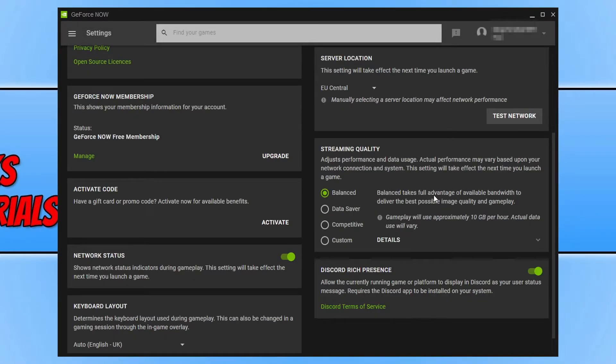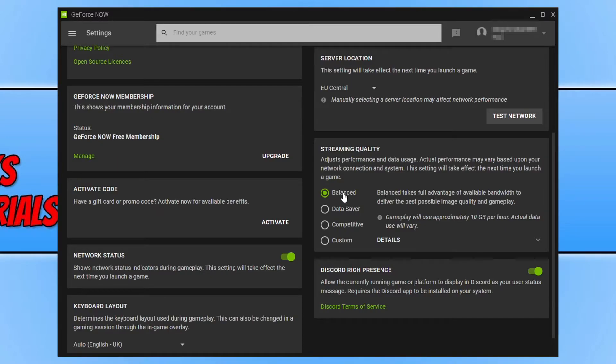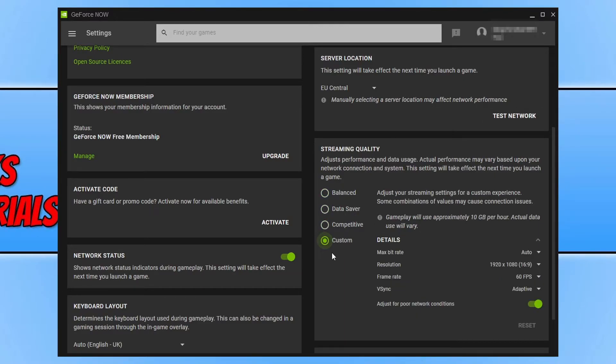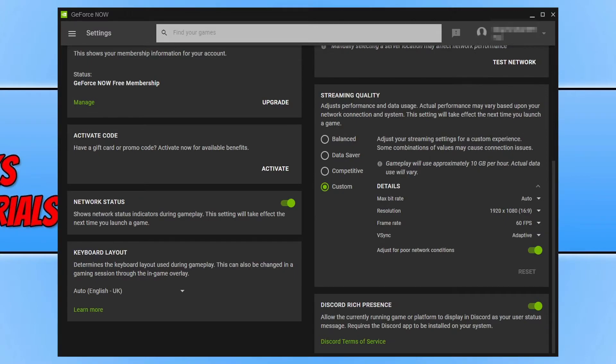You now have the streaming quality. By default, mine's on balanced. You have three different options. You have balanced, data saver and competitive, and you can also choose custom. I would recommend that you use the custom option and then play around with the settings below until you find the settings that suit your computer and your network.